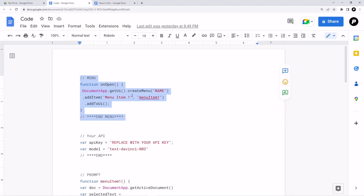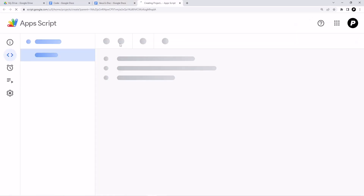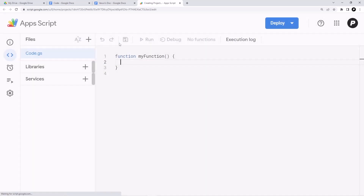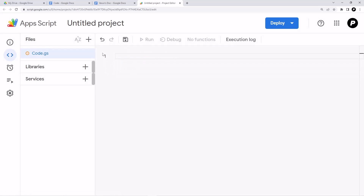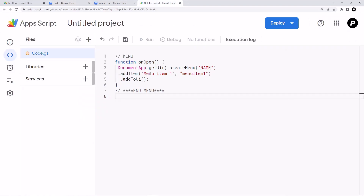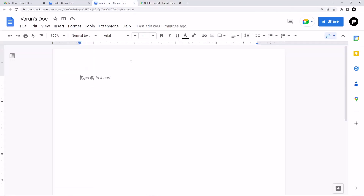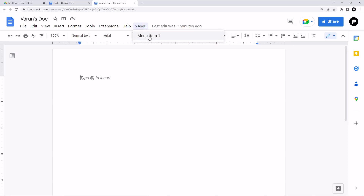First, copy the menu code, go to your Google Docs, click on Extensions, then click Apps Script. Delete everything in the editor and paste the code. Save the project, then go back to your Google Docs and reload the page. As you can see, a menu has appeared. The name of the menu is 'name' and there is only one menu item.